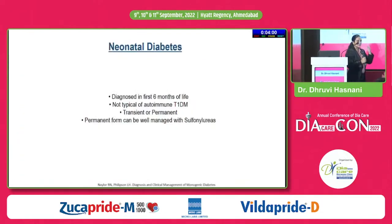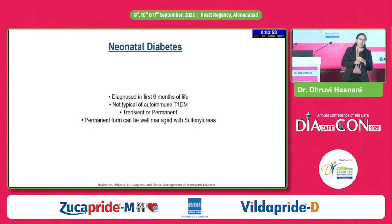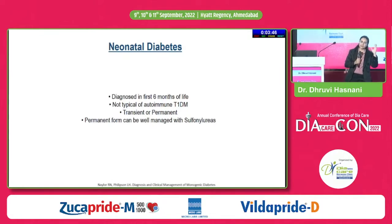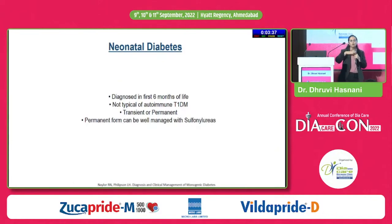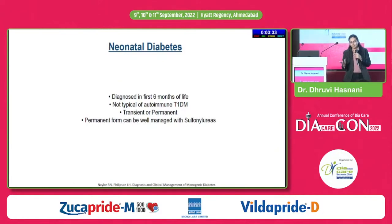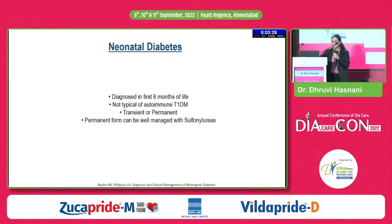Neonatal diabetes is diagnosed in the first 6 months of life and is not typical of autoimmune type 1 diabetes. It can be transient or permanent, and proper genetic analysis needs to be done. If it remits after 6 months, it is the transient type — congratulations to the parents. But if not, the child will have to continue with insulin.